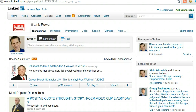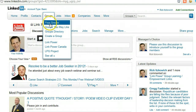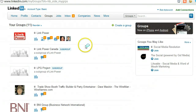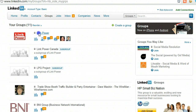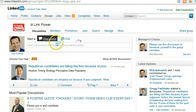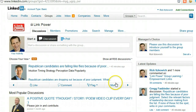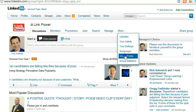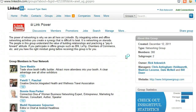What you do is go to your groups, and then find the group that you would like to make some changes on. This one is my group, Link Power Group. If you want to find out who the owner of the group is, you click under More, go to Group Profile, and then you see who the owner is and the managers are.